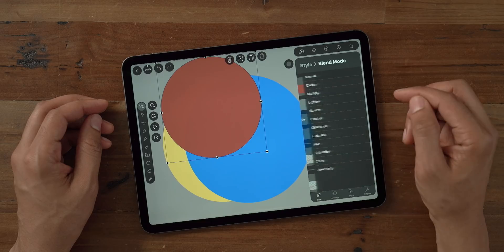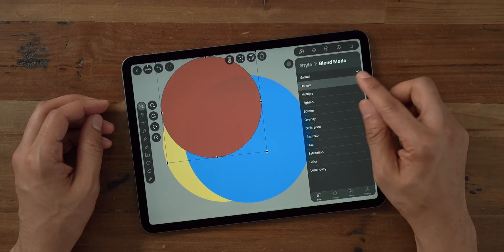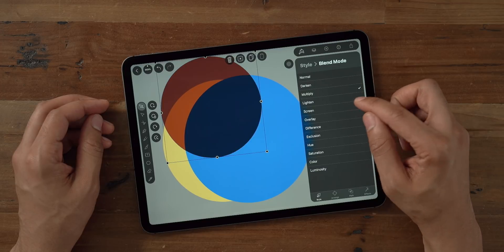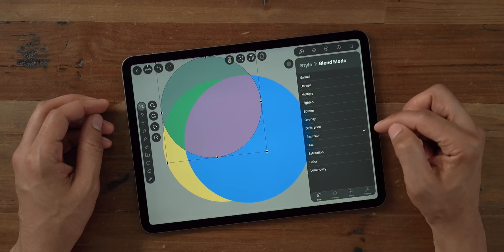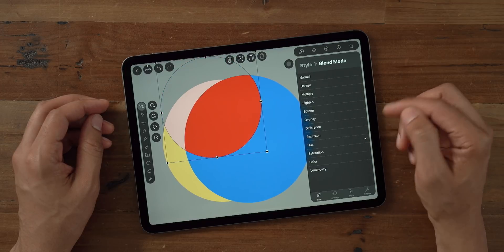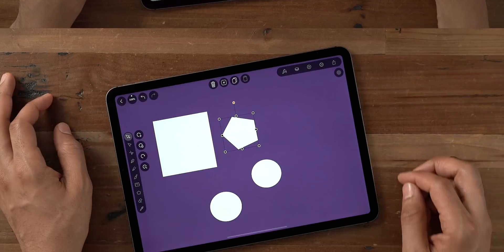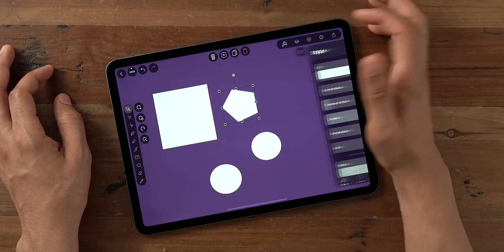And you'll find blend modes within the inspector as well. So you can choose normal, darken, multiply, lighten, screen overlay, difference, exclusion, hue, saturation, etc.